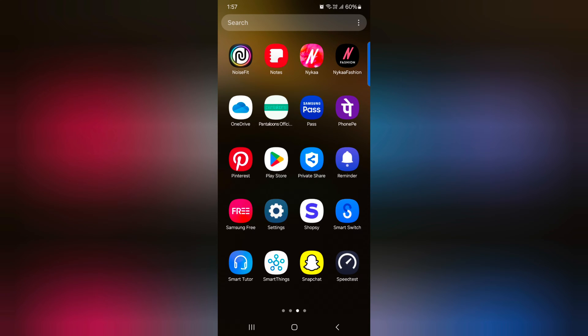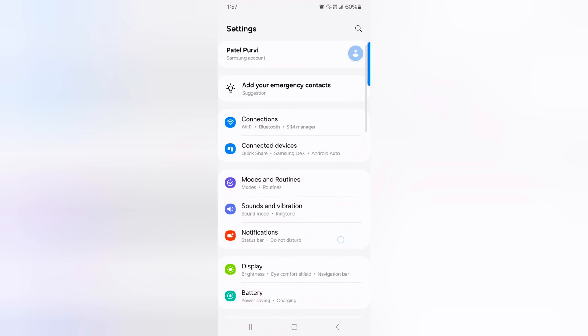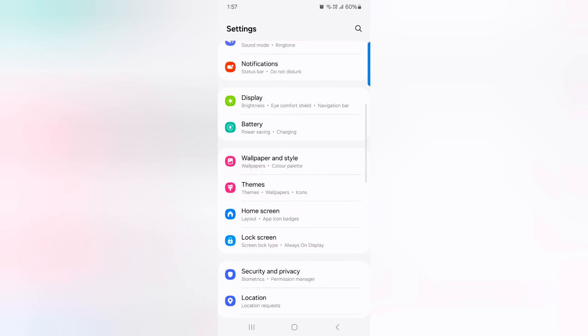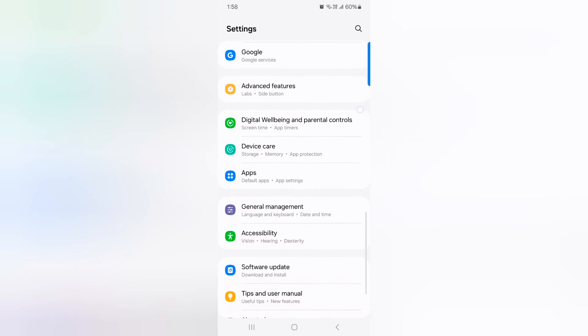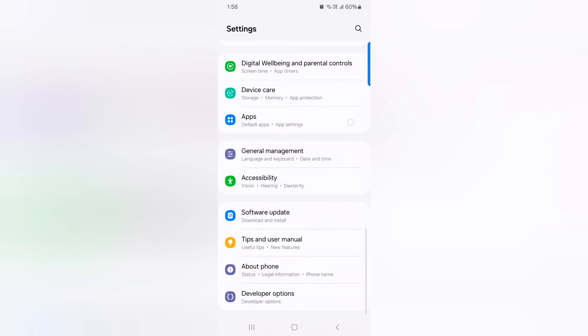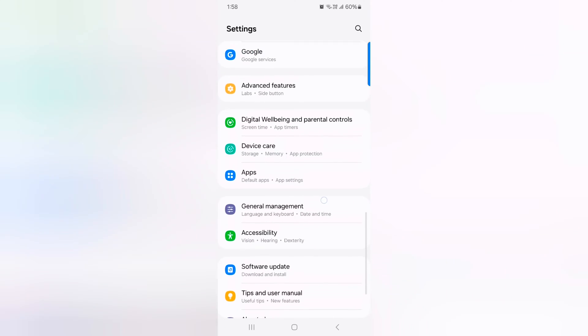Open the app drawer on your device. Tap the settings app. Scroll down and tap on advanced features.